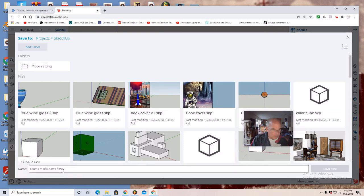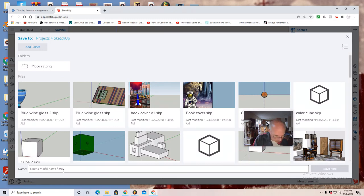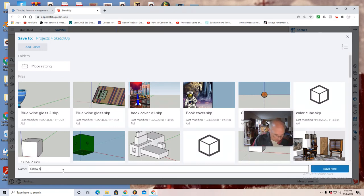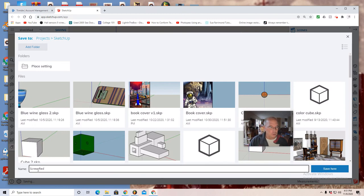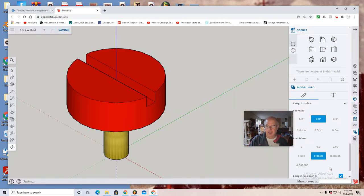Down at the bottom left you're going to see the word name. So you want to put in screw red, or you put in the color that you've made it. Screw and then the color, and then save here. Everything should be in the SketchUp folder. Saved.